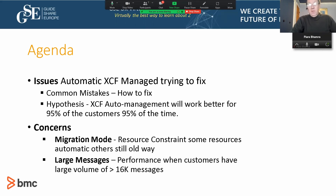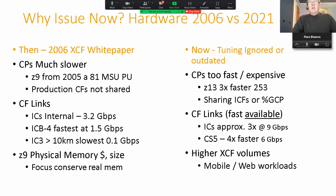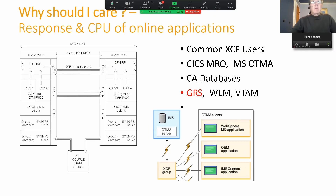So what I want to talk about is XCF tuning. Not very many people have really paid attention to XCF tuning, but about 90% of the customers I looked at could benefit fairly well from doing a little bit of tuning, and 50% of configurations were actually horrid and could get big CPU and response time benefits. I was presenting this at SHARE in the US for a number of years, and the IBM R&D guys were sitting in the room taking notes.